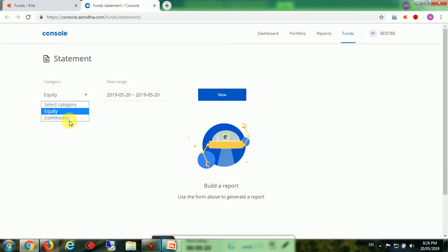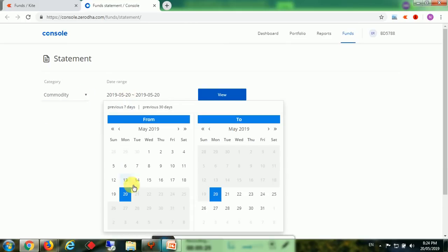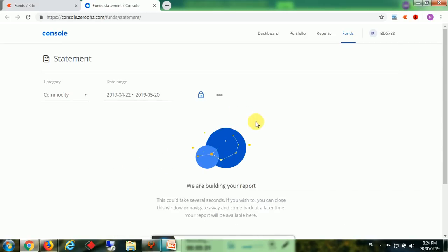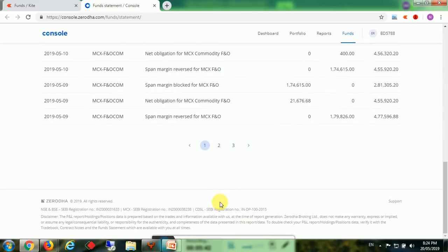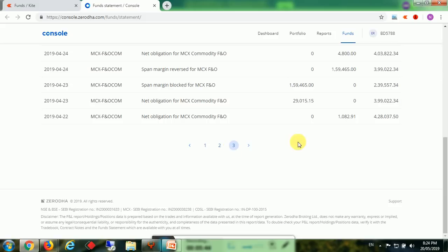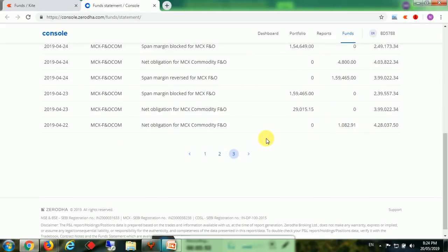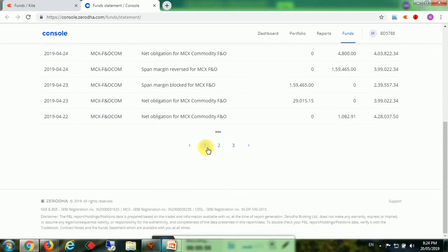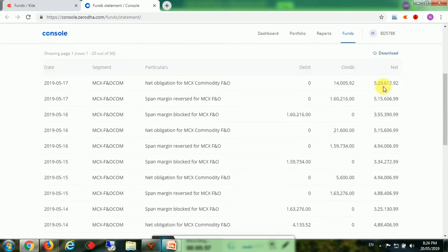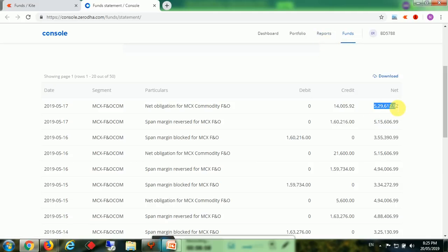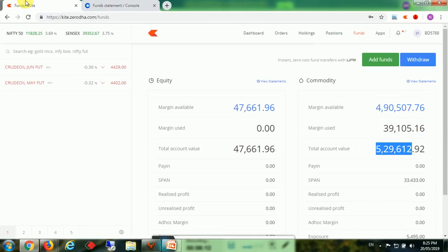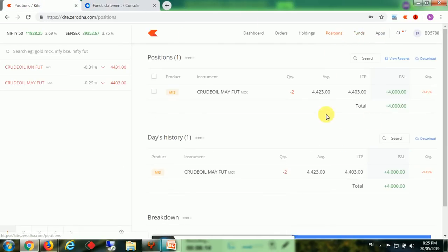We will select commodity and 22nd of April to today. This is the last one month contract of April crude oil contract. He has started with 4 lakh rupees but we have taken only 1 lakh. Now it has ended with 5,29,612. That means 1.29 lakhs profit for BD5780. Today it is running with a position of two lots with a profit of 4,000 rupees. This is the profit we are making in crude oil positional trading.